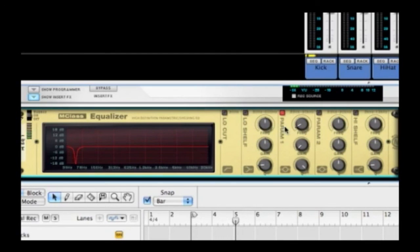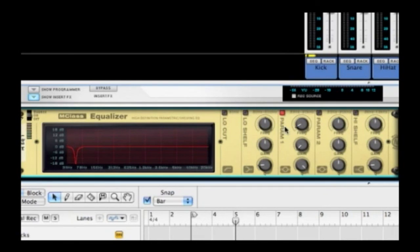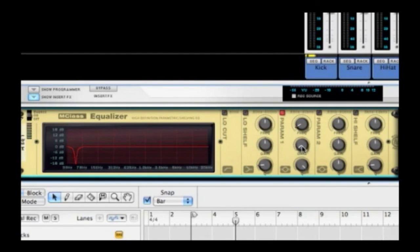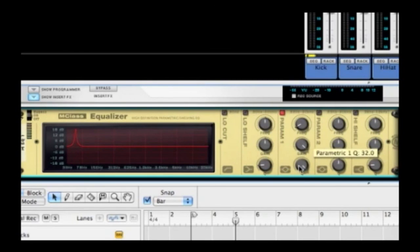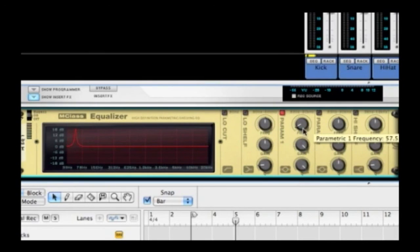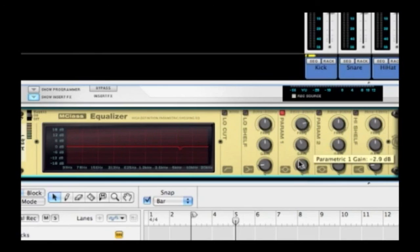So the trick to fixing problems in your frequency spectrum - it could be something like a nasal quality in a vocal, maybe a boominess in a floor tom, or in this example, a hum on a guitar track. What you end up doing is cranking up the gain, make sure the Q is nice and narrow, and then just sweep through until you find the problem, then suck it out.